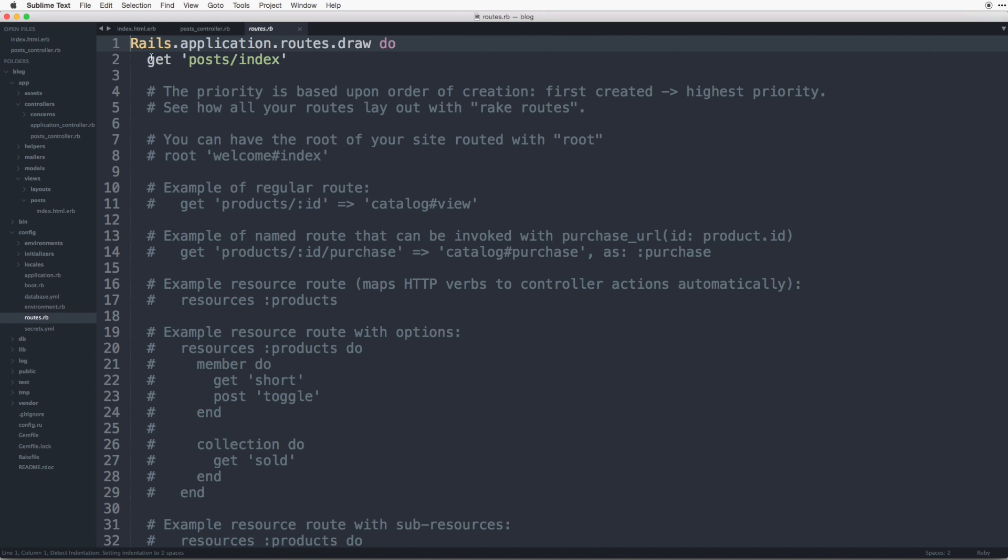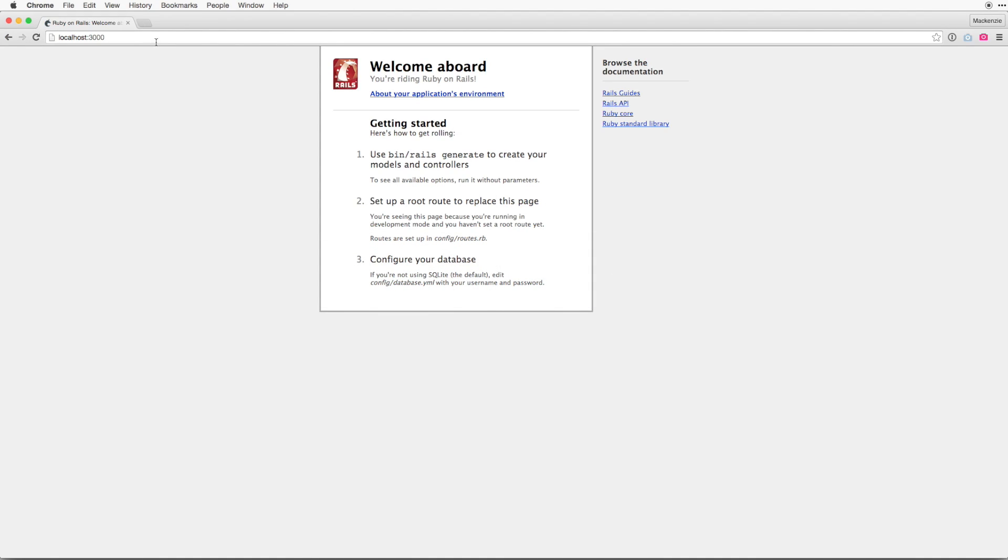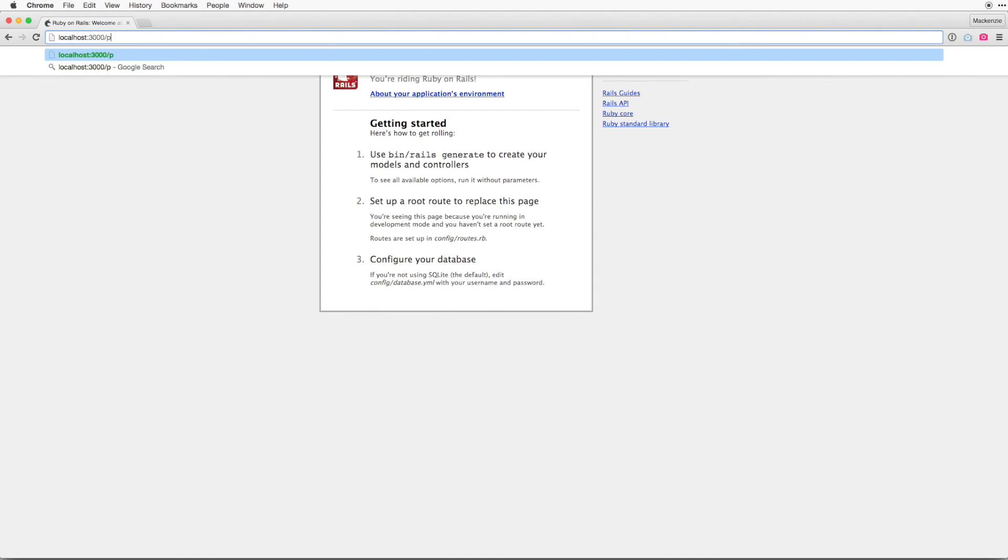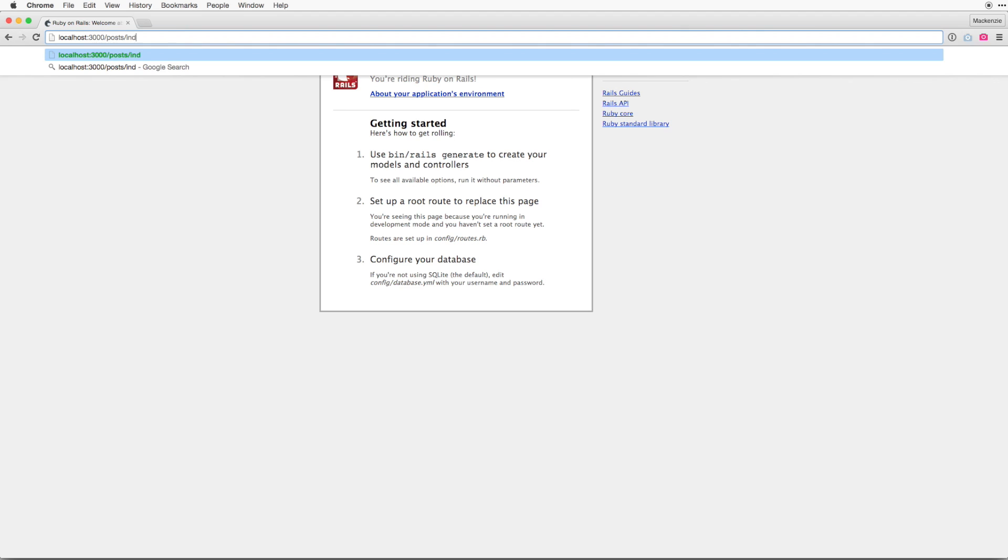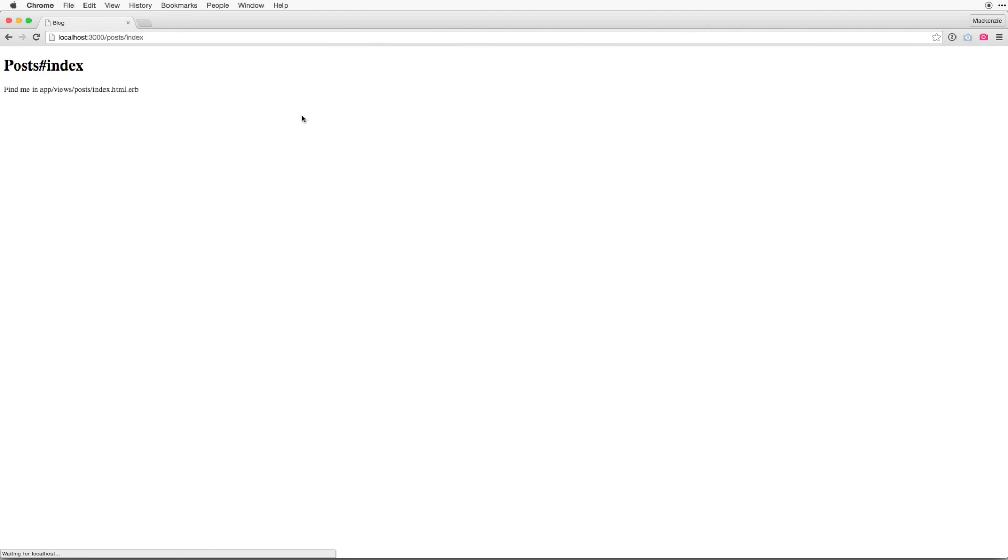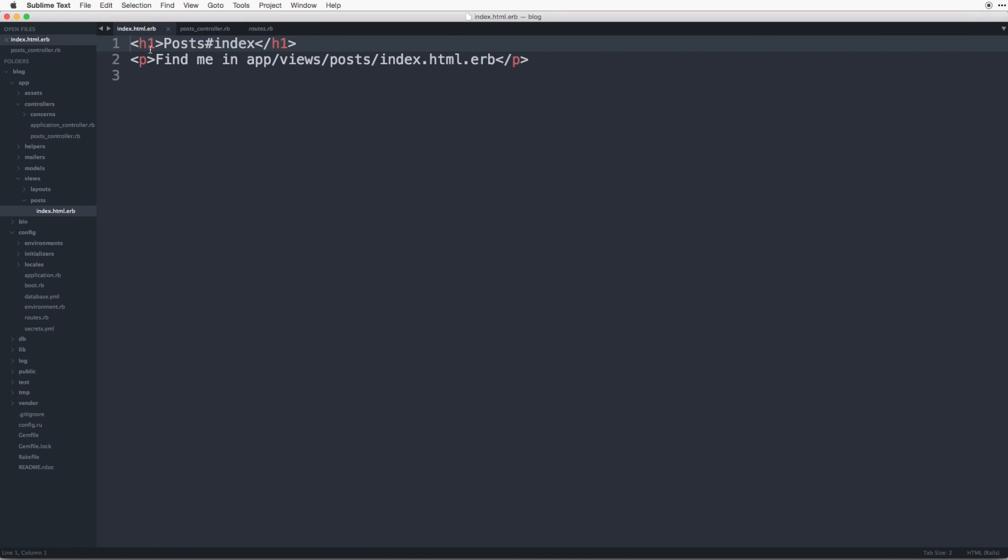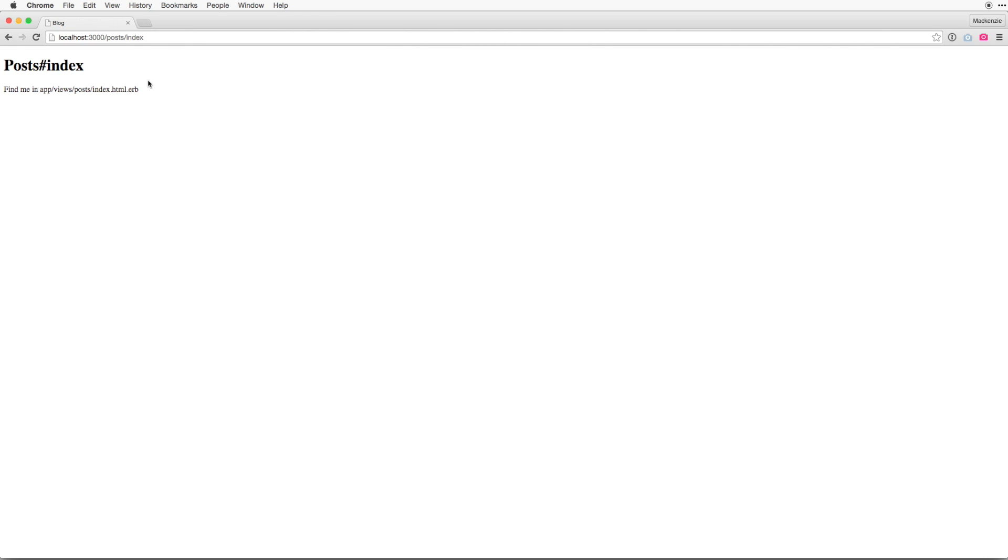And because it created this route for us we can go to our controller or to our browser, go to slash post slash index and actually view that file. So if we go back to the index you can see post index find me in app views and that's what's being rendered on the browser. So congrats you just created your first page inside a rails application.